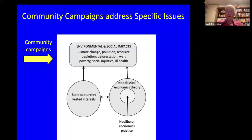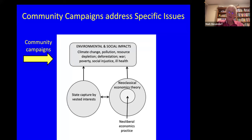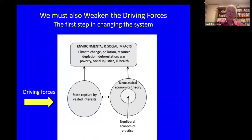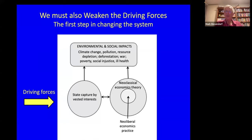We have good community campaign groups in specific areas — campaigning on climate change, pollution, deforestation, war, poverty. Without these groups we would be in a much worse situation. But these environmental and social impacts are being driven by state capture, by vested interests, and by the economic system. We need to tackle both the specific issues and these driving forces. We can tackle state capture, and we can tackle neoliberalism — which really is on the point of falling over and just needs a good push.